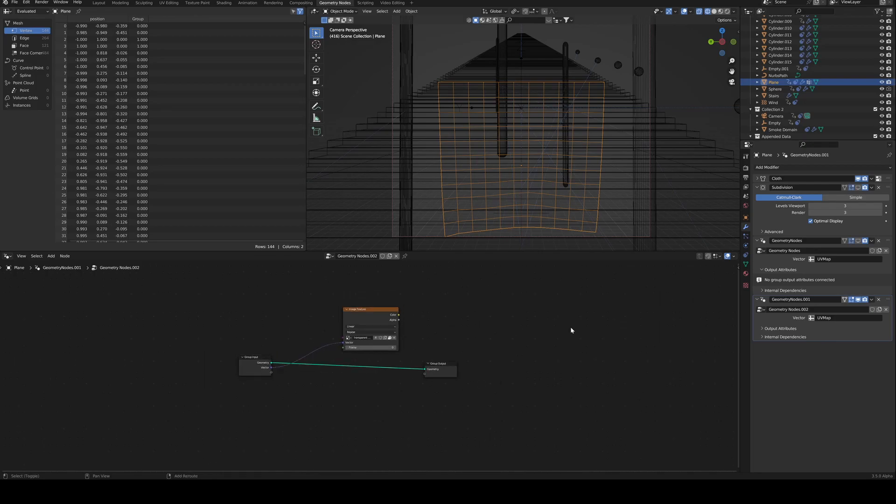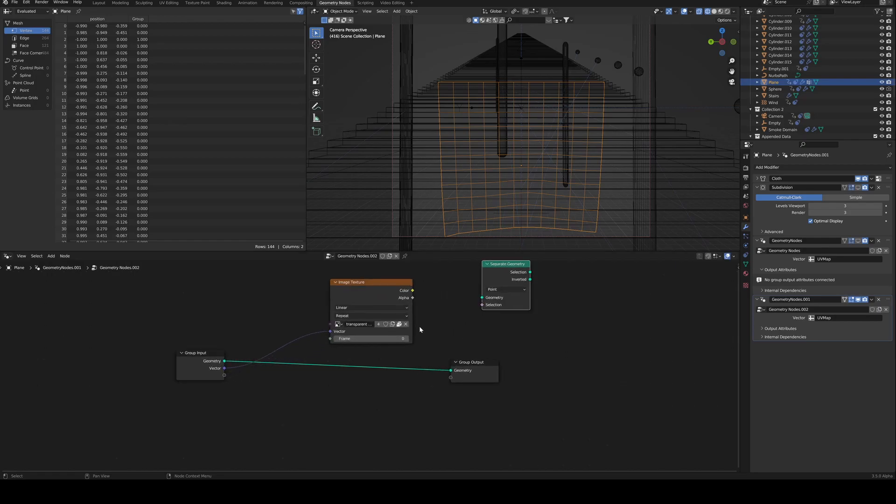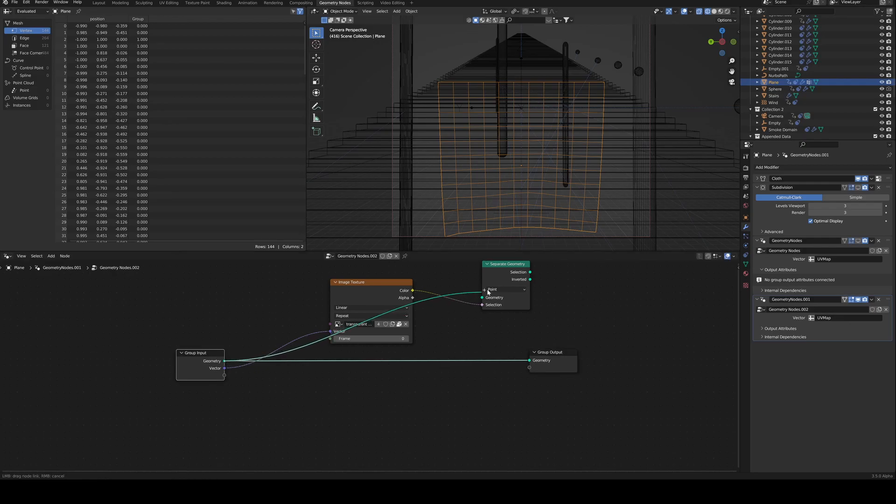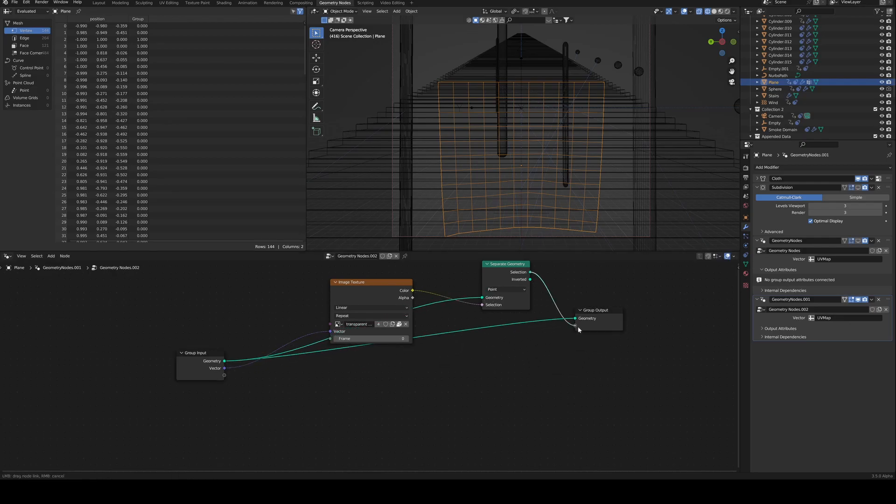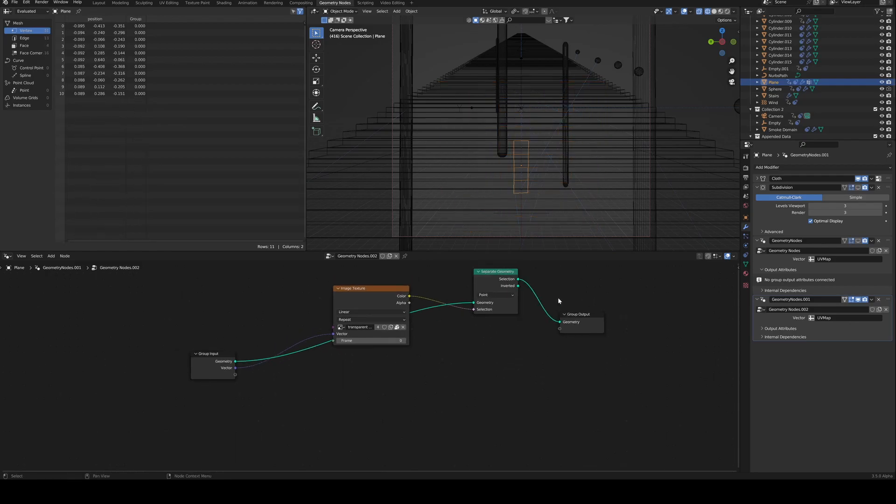The next thing is to pick a separate geometry node. The color from your image will be your selection. Your geometry will be your input geometry, and then your selection is going to be your output.